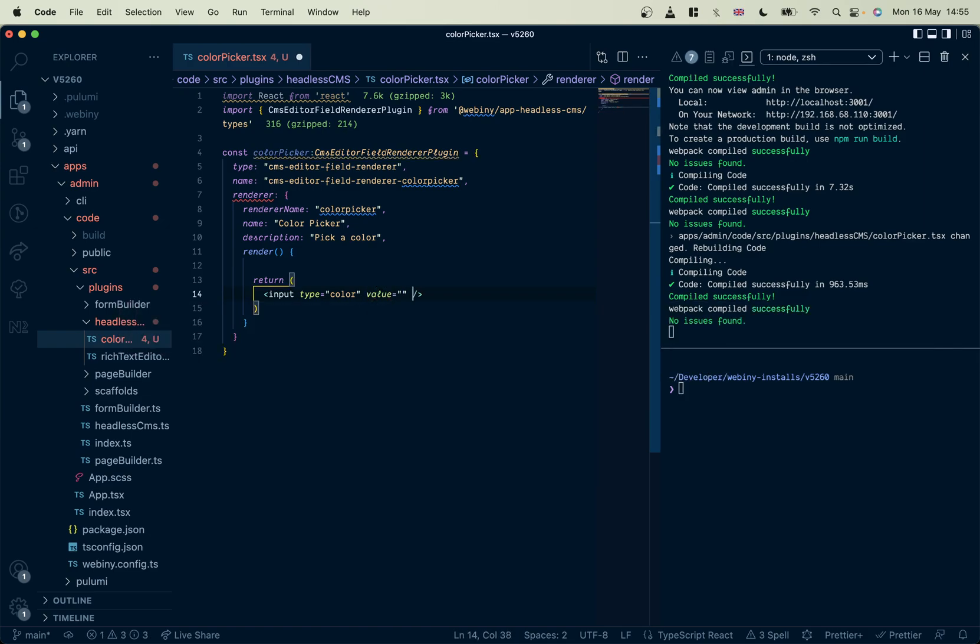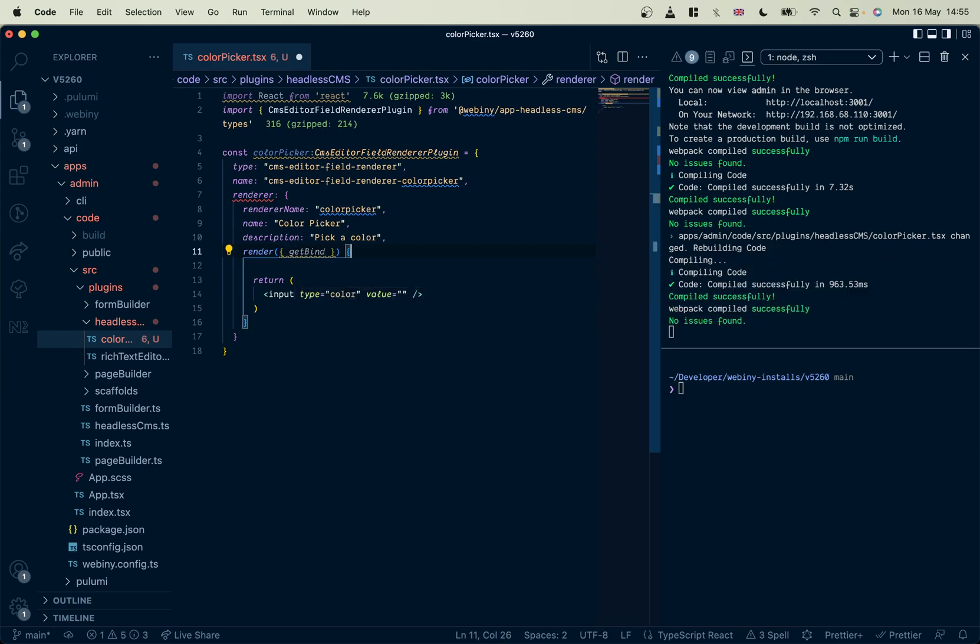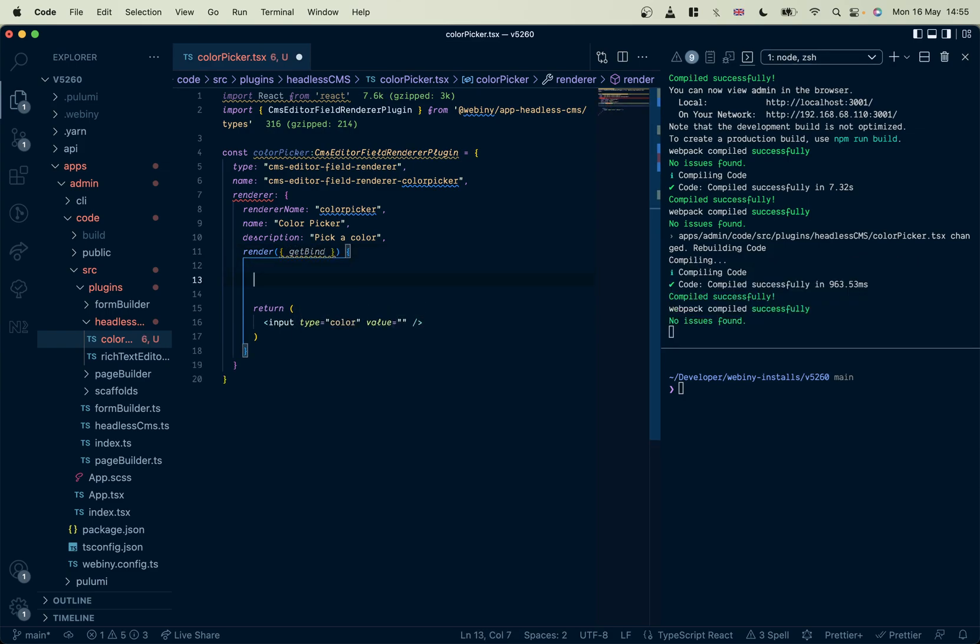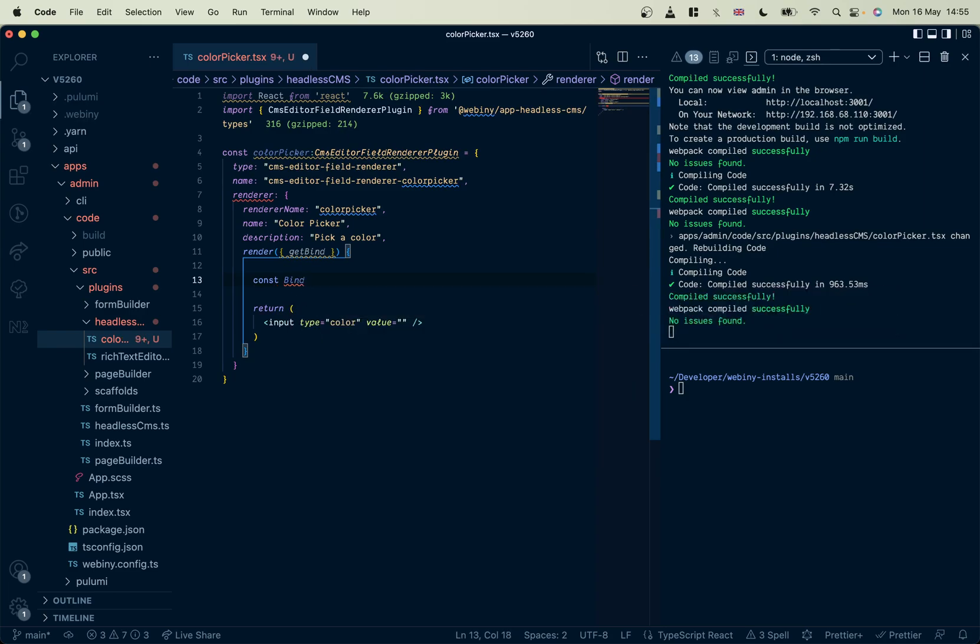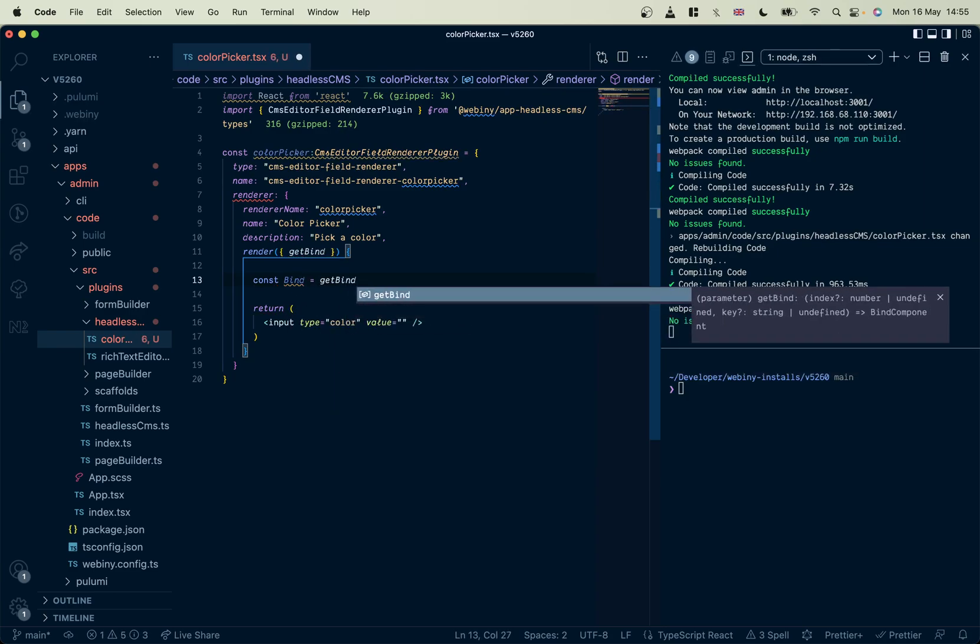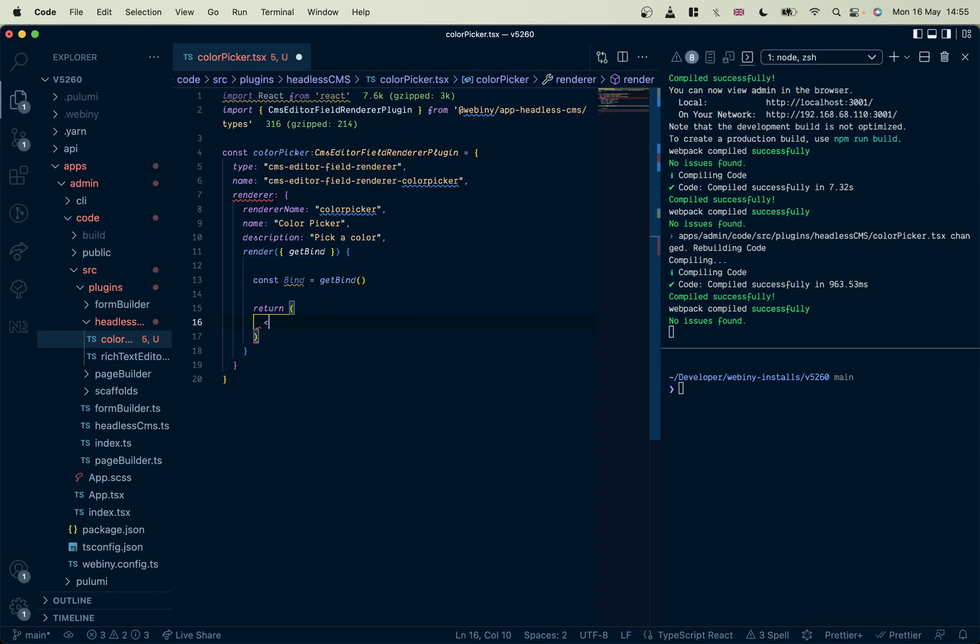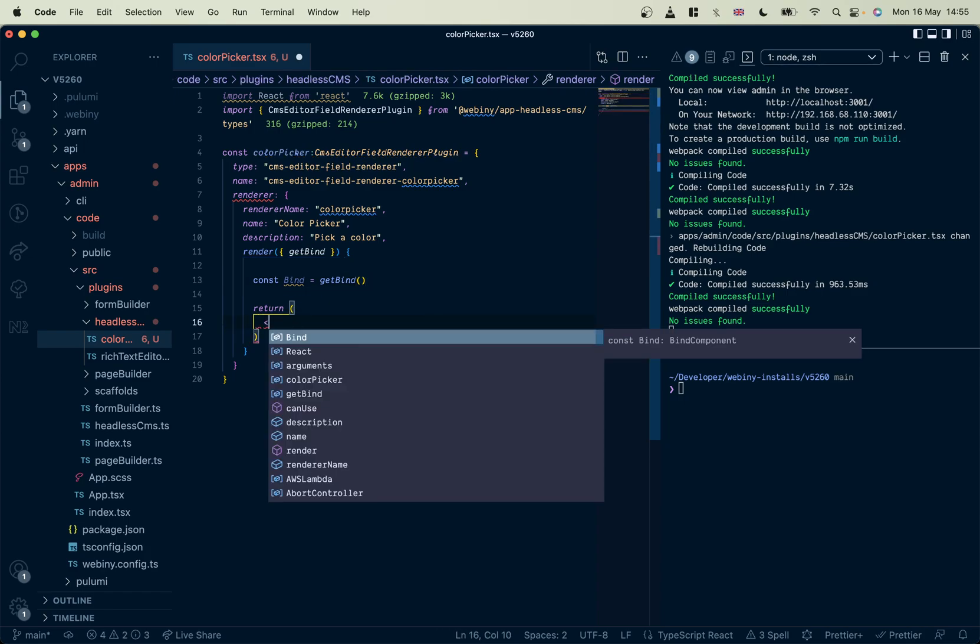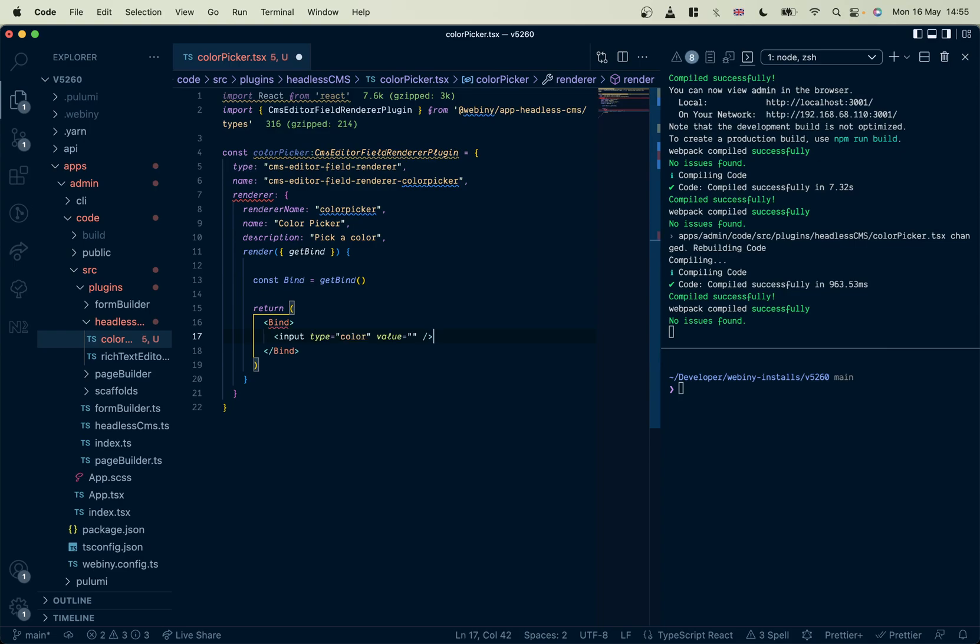And we also want to pass in the data. So what we've got here in the renderer is, if you destructure that, you'll see that there is a getBind hook. And if you call that and assign it to a variable like that, then you can wrap your component in that. Yep, like that.